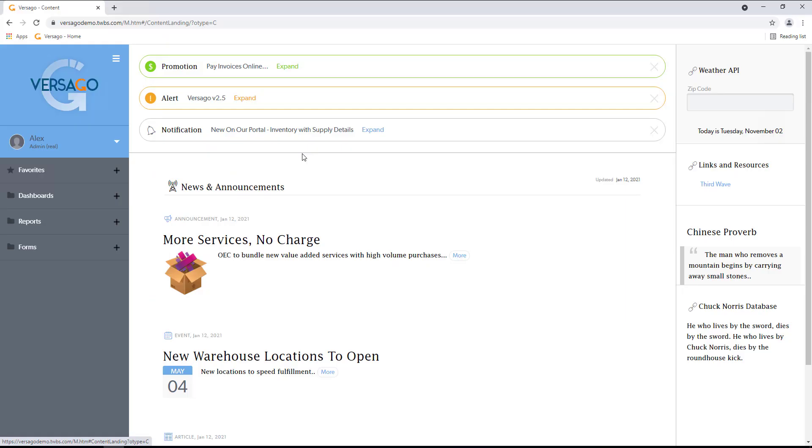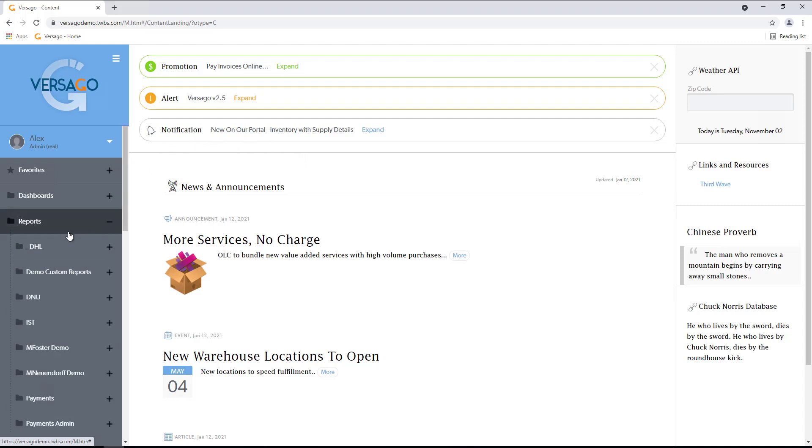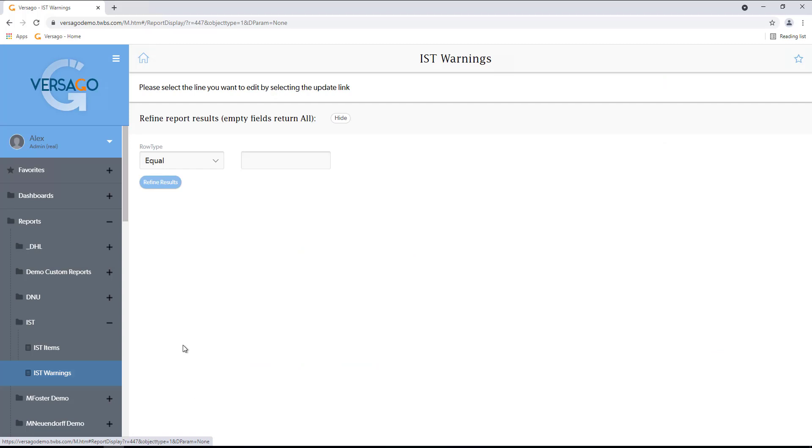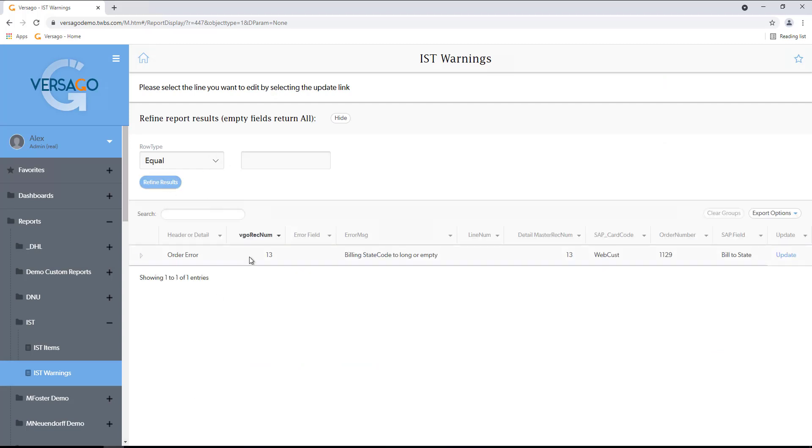Now to see how simple it is to update an error coming in from Shopify to our SAP instance, say for example we have an order that has an issue on it that we want to update. It's as simple as going into our Versago interface, clicking refine results, and seeing that there's an error on the order. The billing state code is too long or empty.